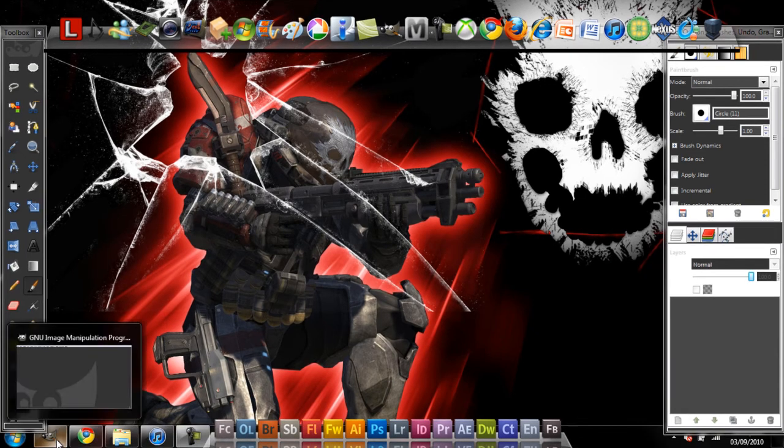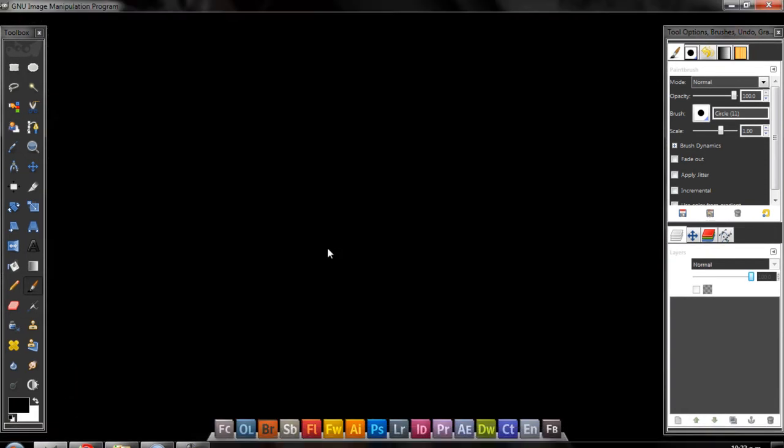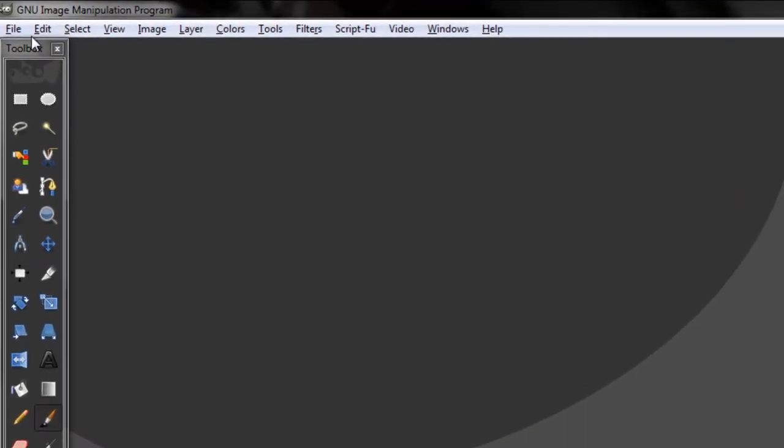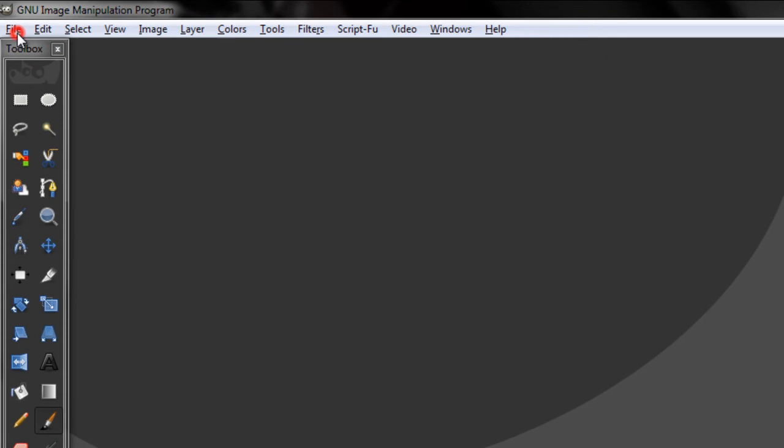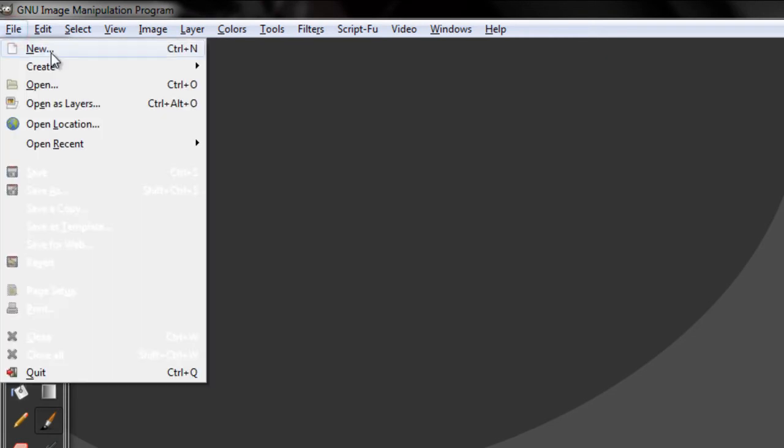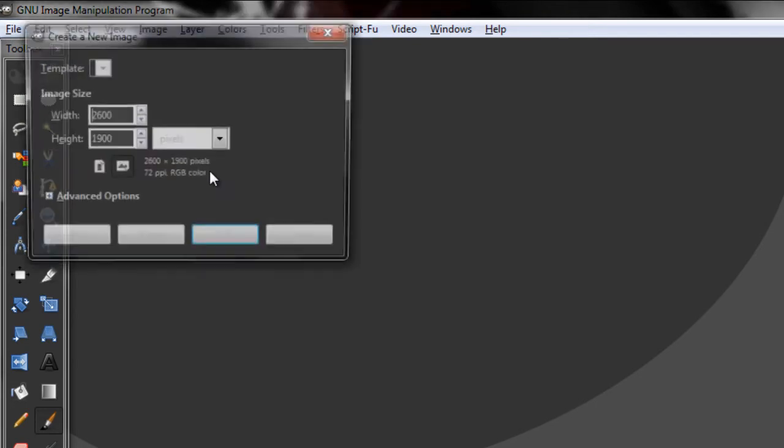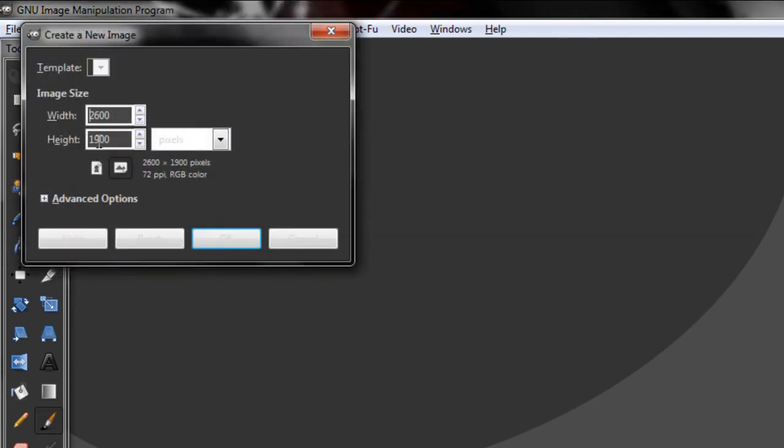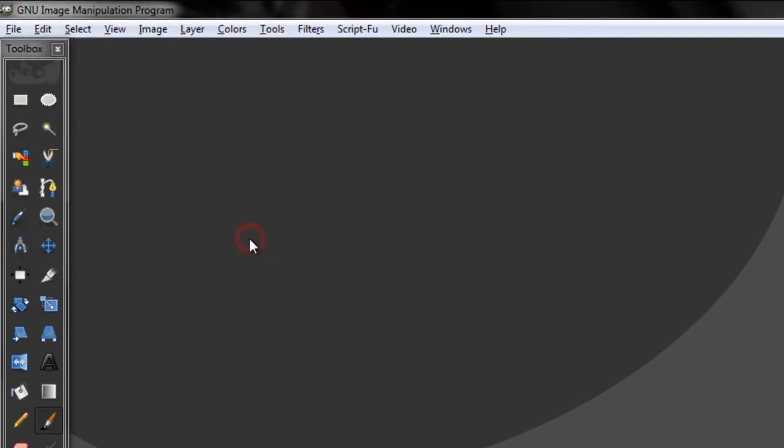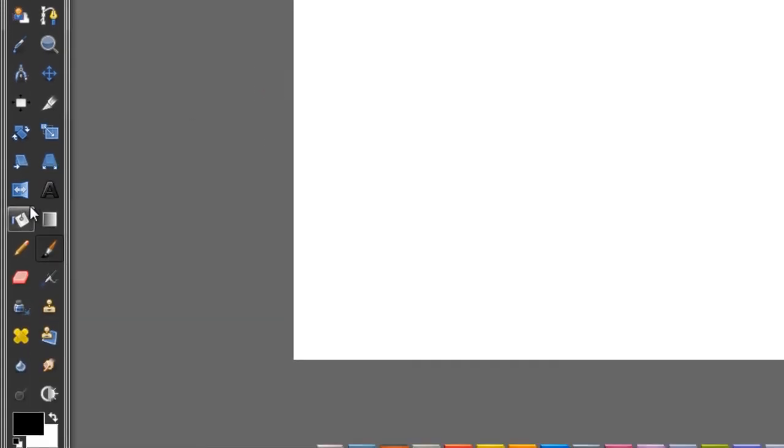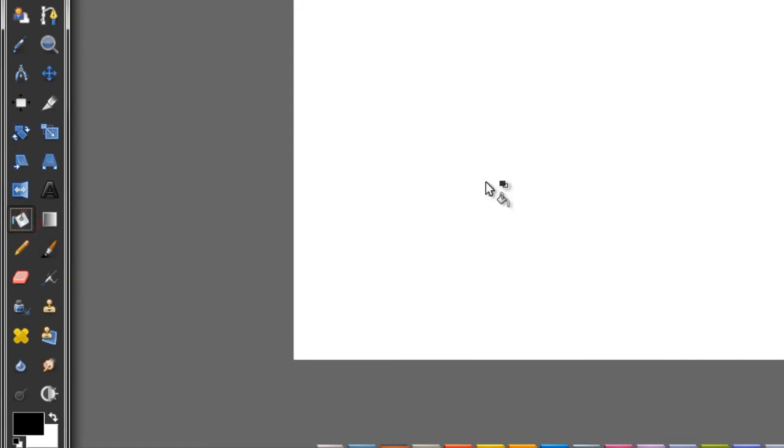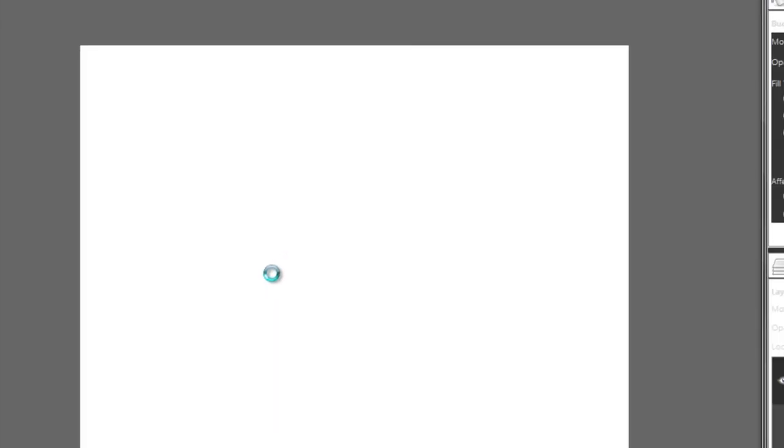I'm going to open GIMP, go to File, New. Every size is okay. Now fill this in black.